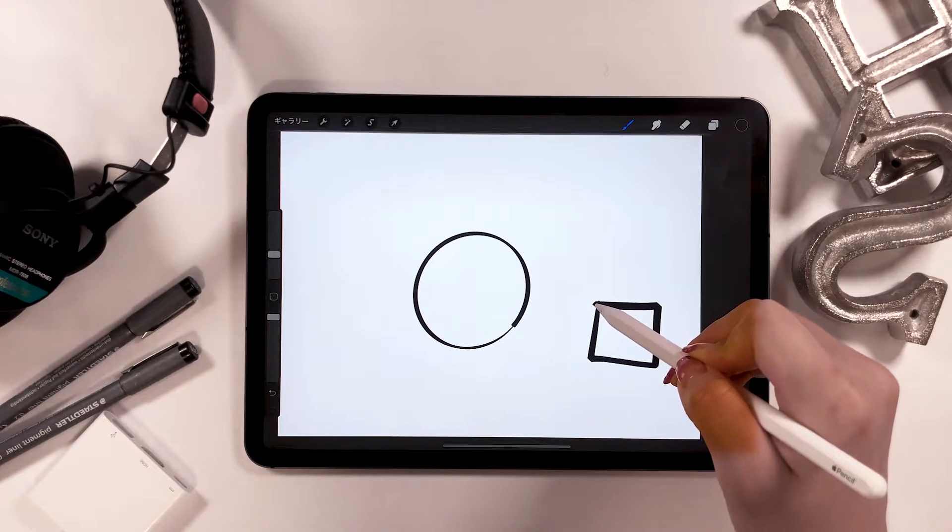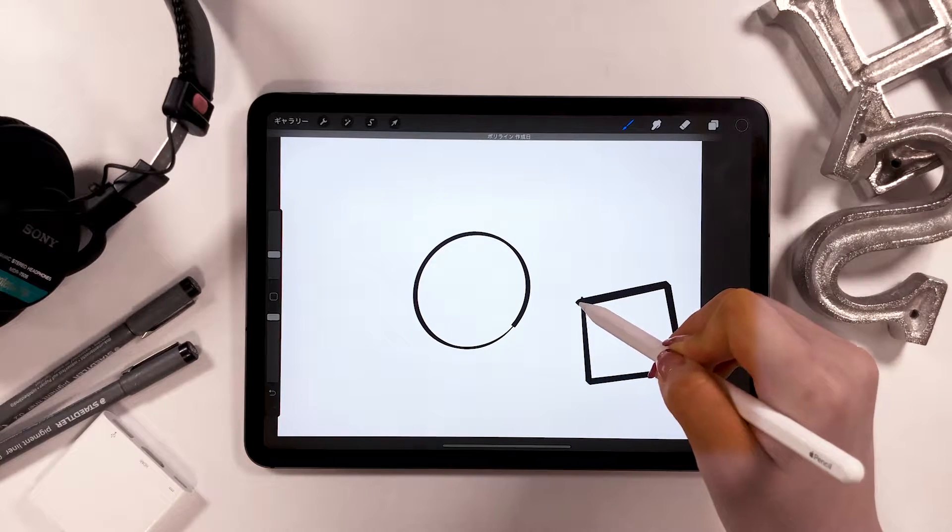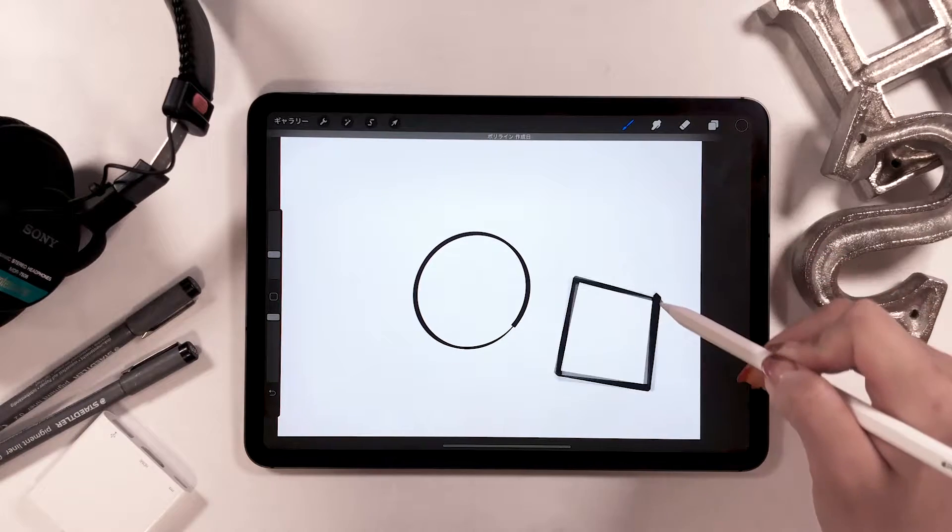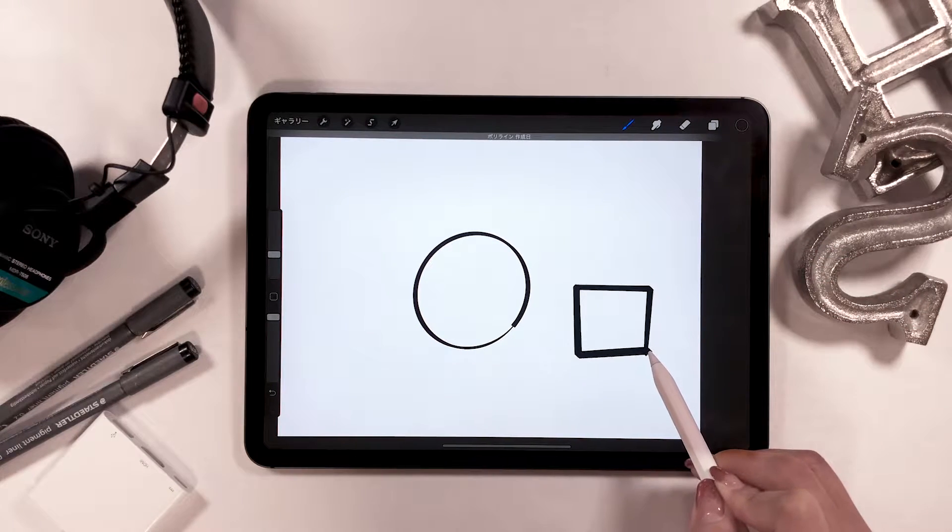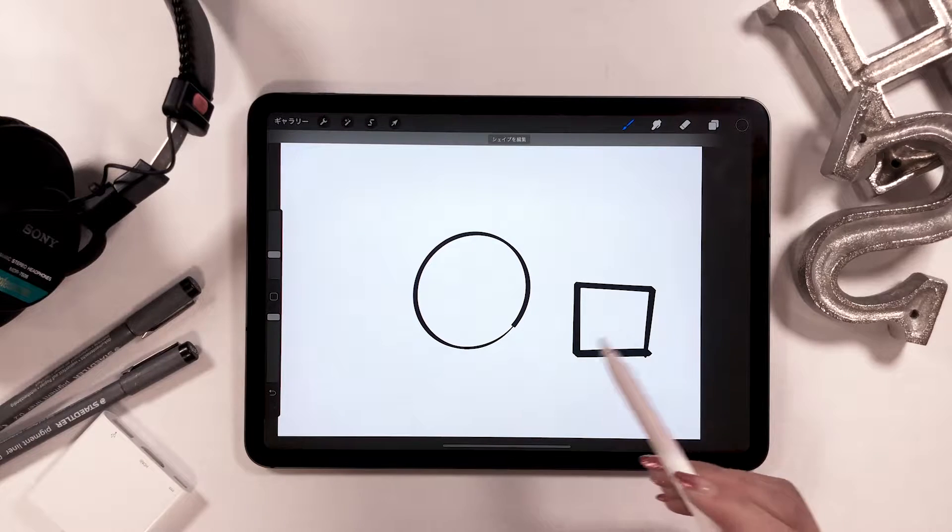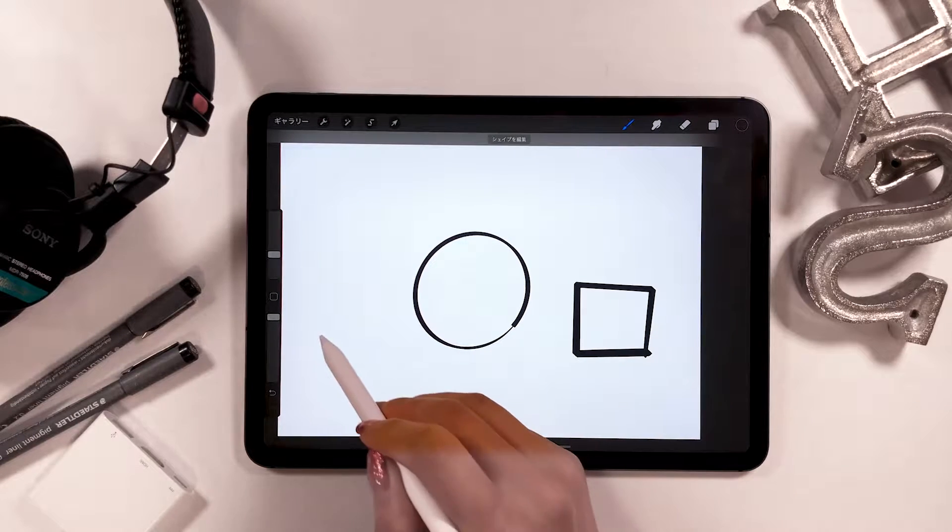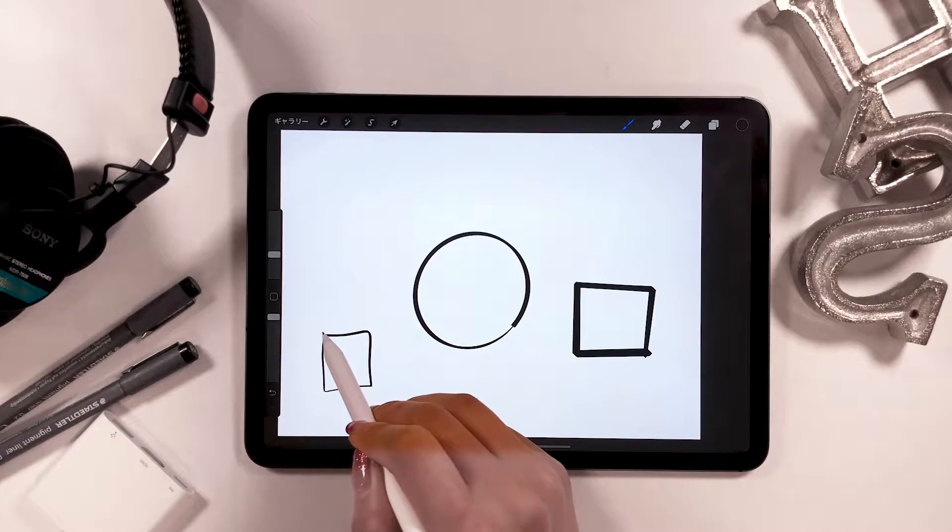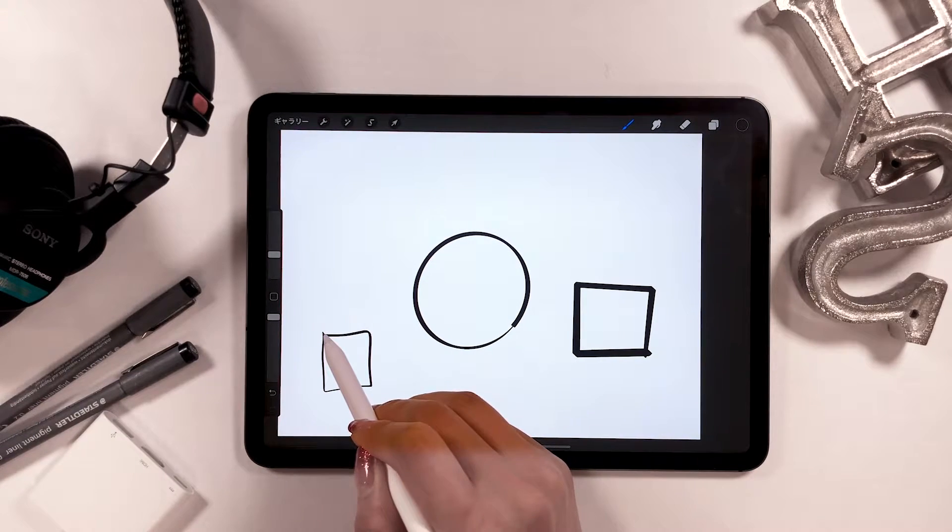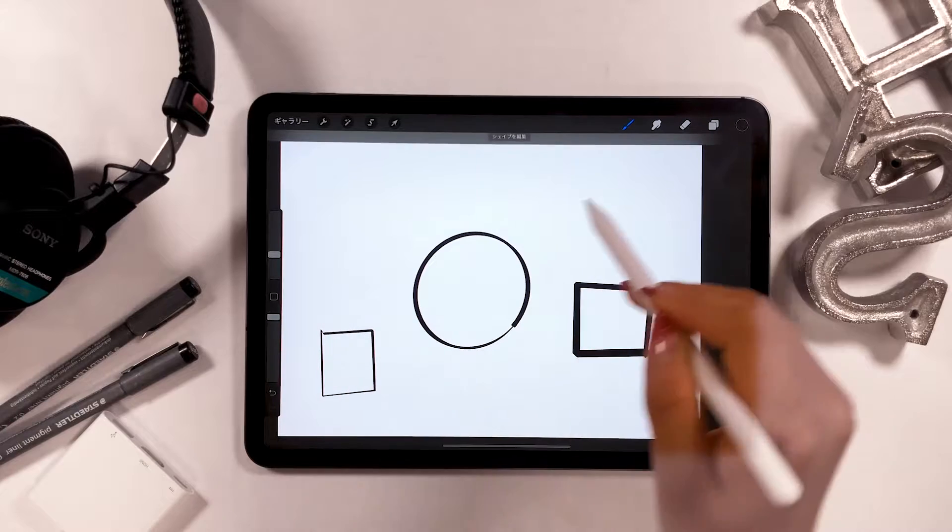For instance, even when you draw a circle roughly like this, as we kept the drawing option on beforehand, it enables you to create a seamless object.